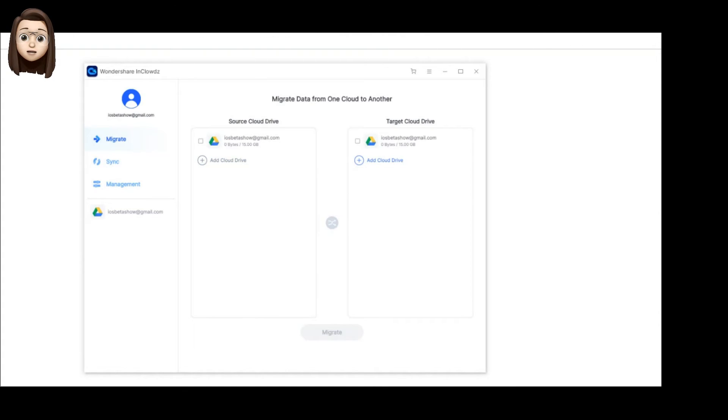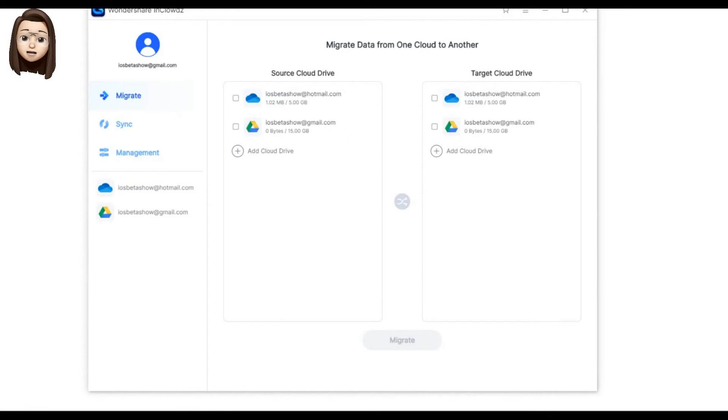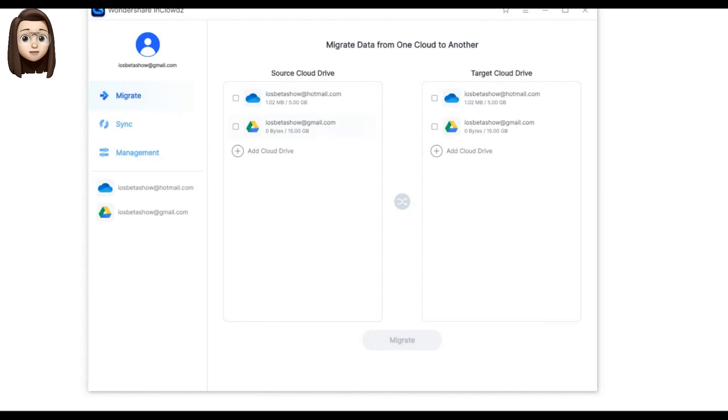Now we're adding another cloud storage service. It will be OneDrive from Microsoft. We log in and do the same thing as with Google Drive. As we can see, all my cloud storage appeared in the list of available cloud storage services.